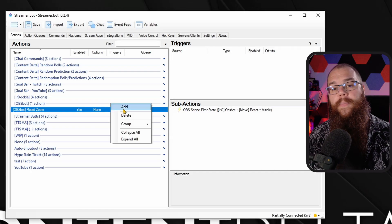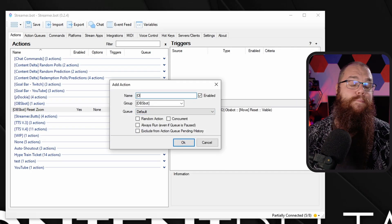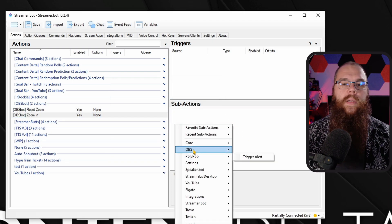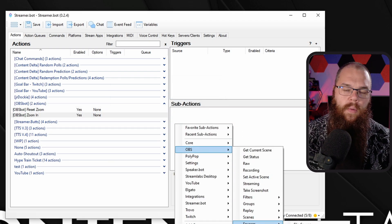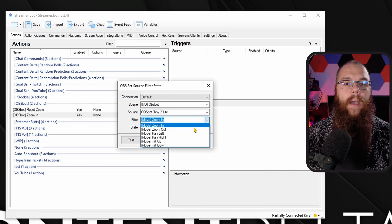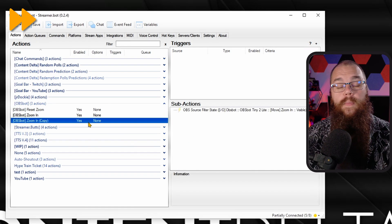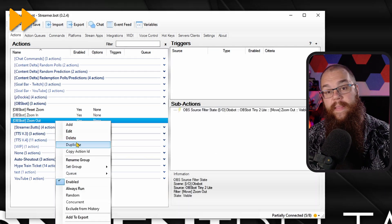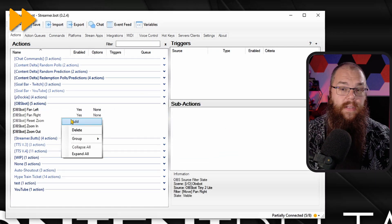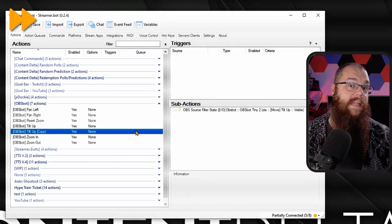Now let's make it so your viewers can control the pan, tilt, and all that. Open Streamer.bot and make a new action — call it Zoom In. In the sub-actions go into the OBS Source menu and pick Set Source Filter State, then pick your PTZ camera, set the filter to Zoom In, and set it to visible. Repeat this for Zoom Out, Pan Left, Pan Right, Tilt Up, and Tilt Down by duplicating the action and changing the filter.